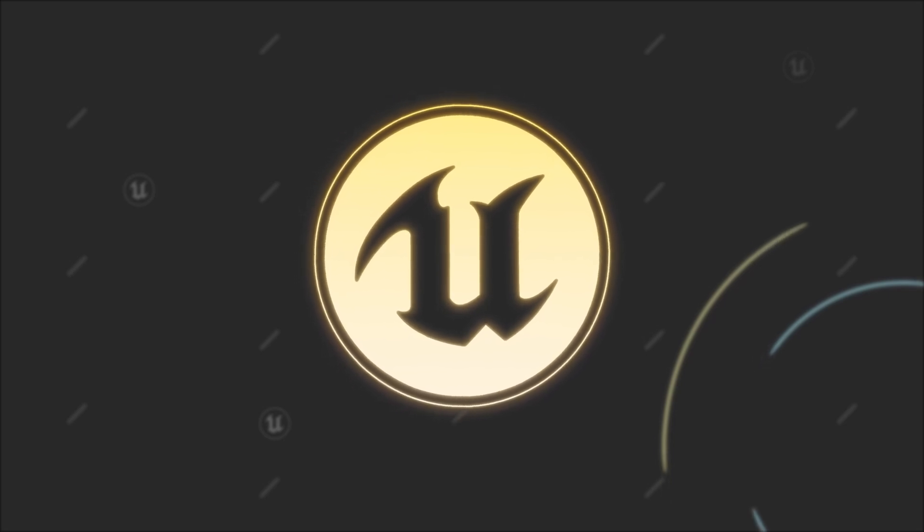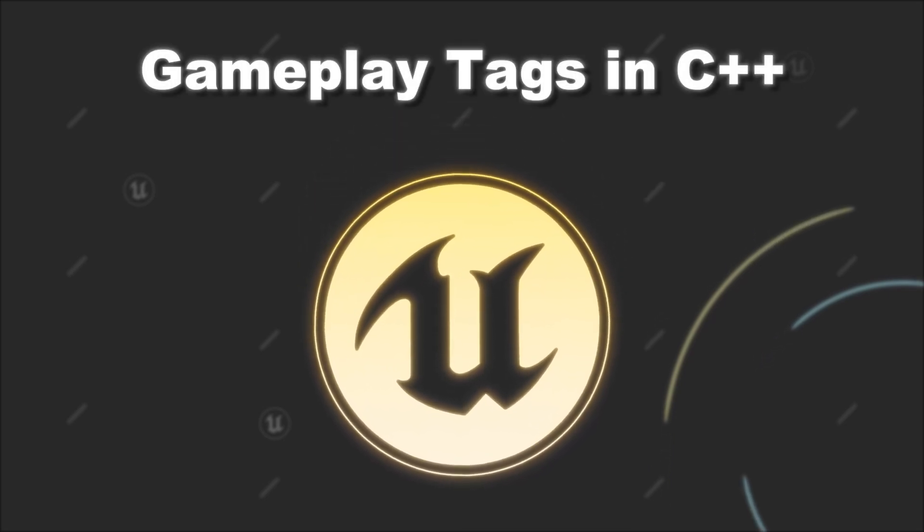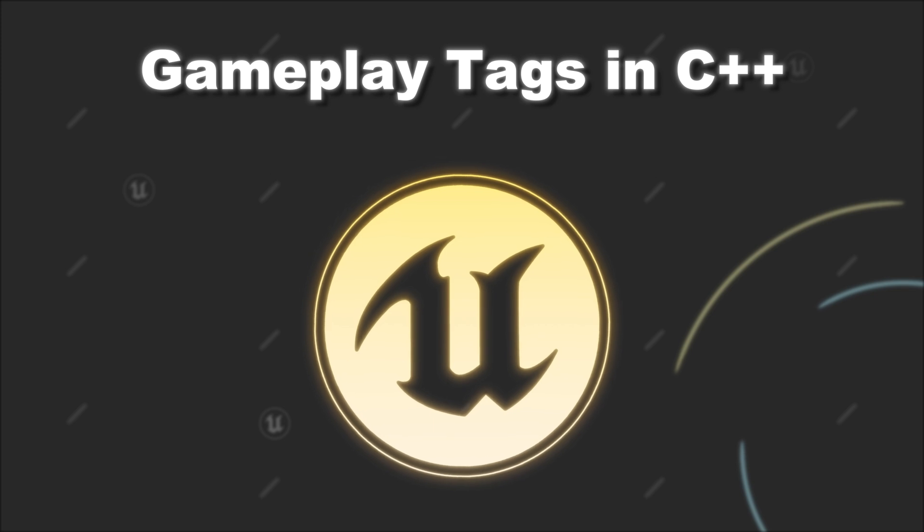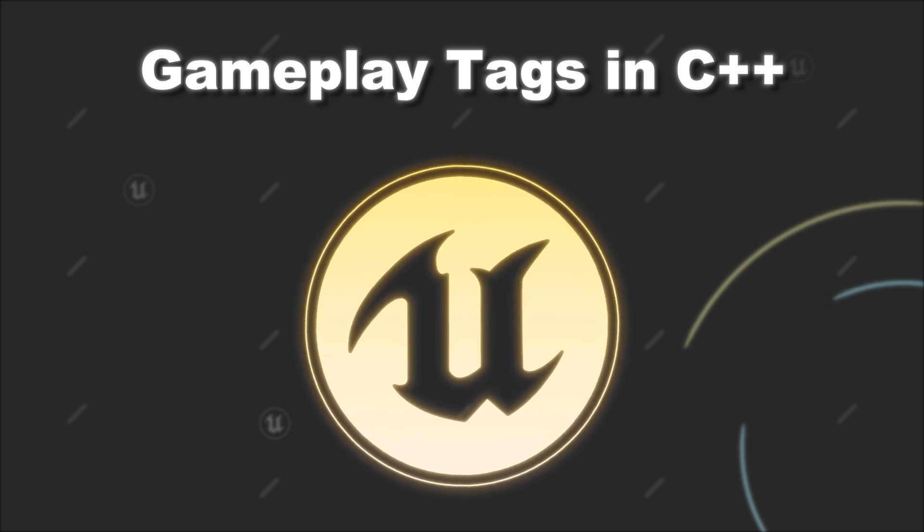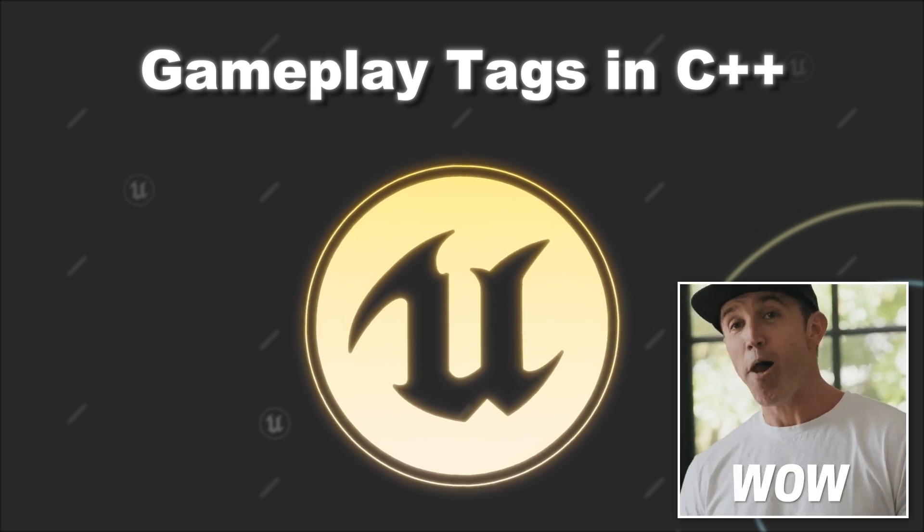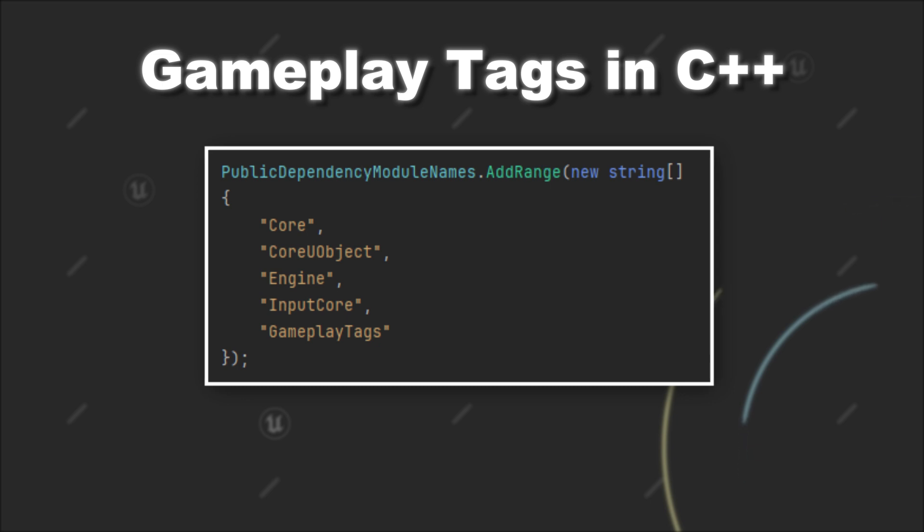Today we will look into how we can create Gameplay Tags in C++ and use them across our entire Unreal Engine project. The first thing you have to do to use Gameplay Tags in C++ is add the Gameplay Tags module to your project dependencies.